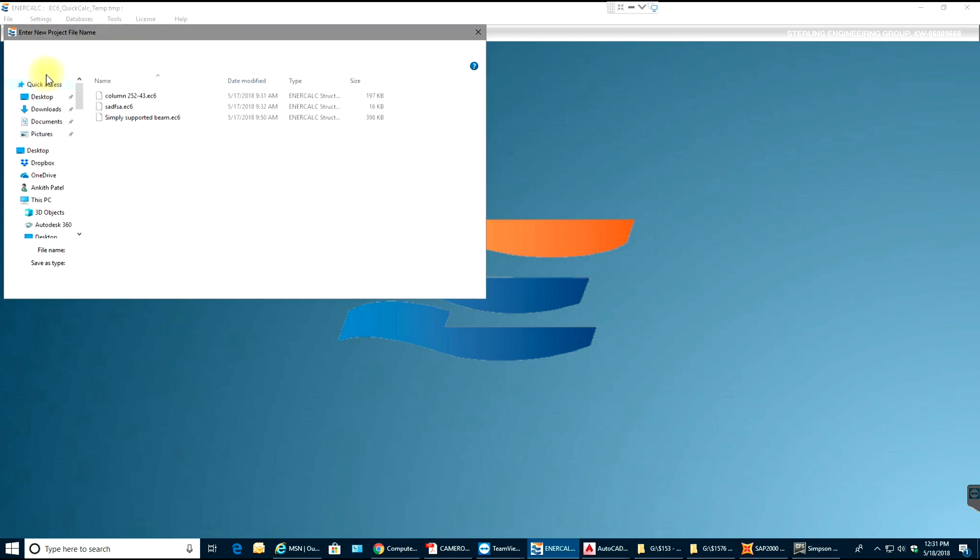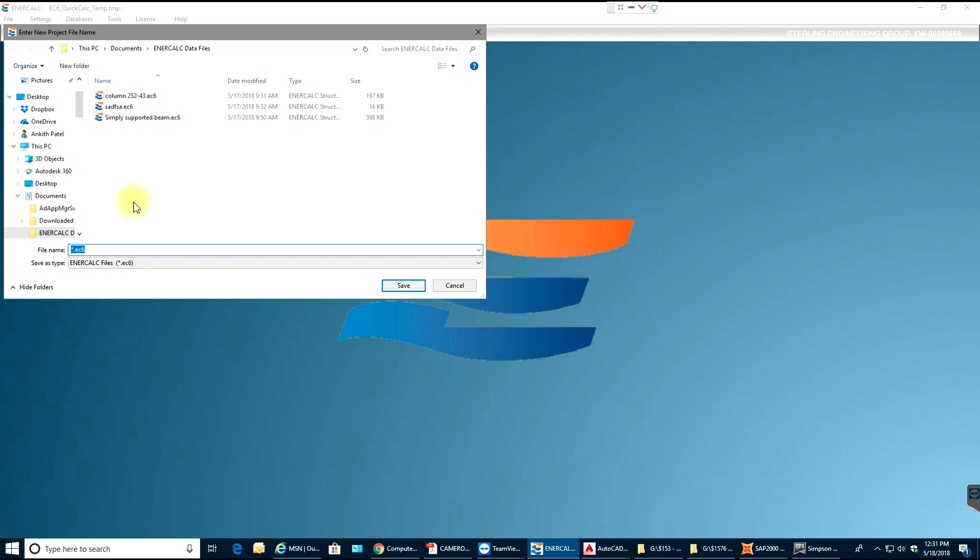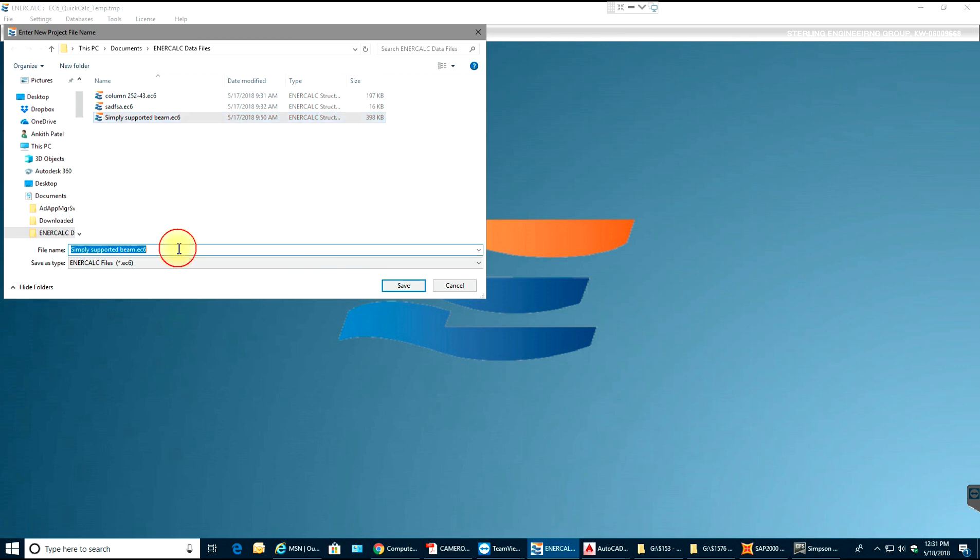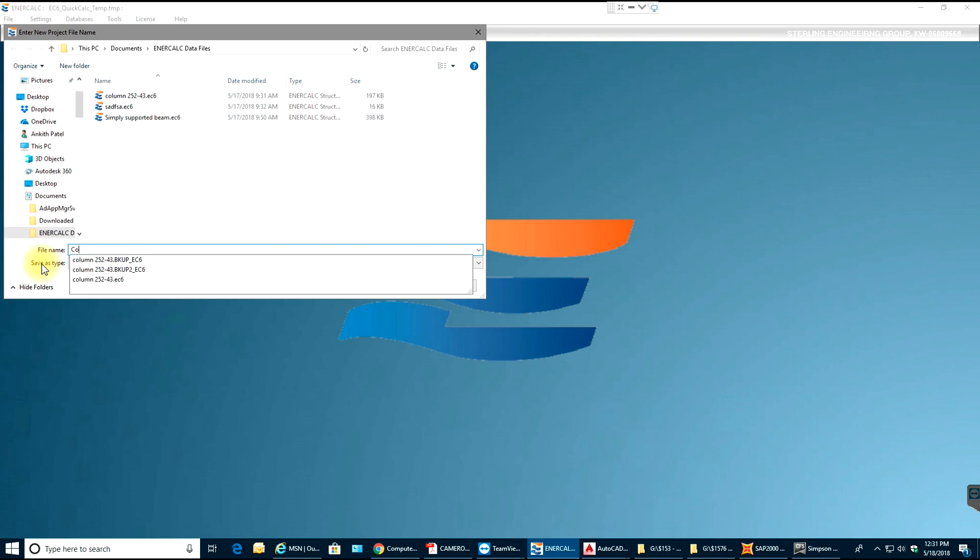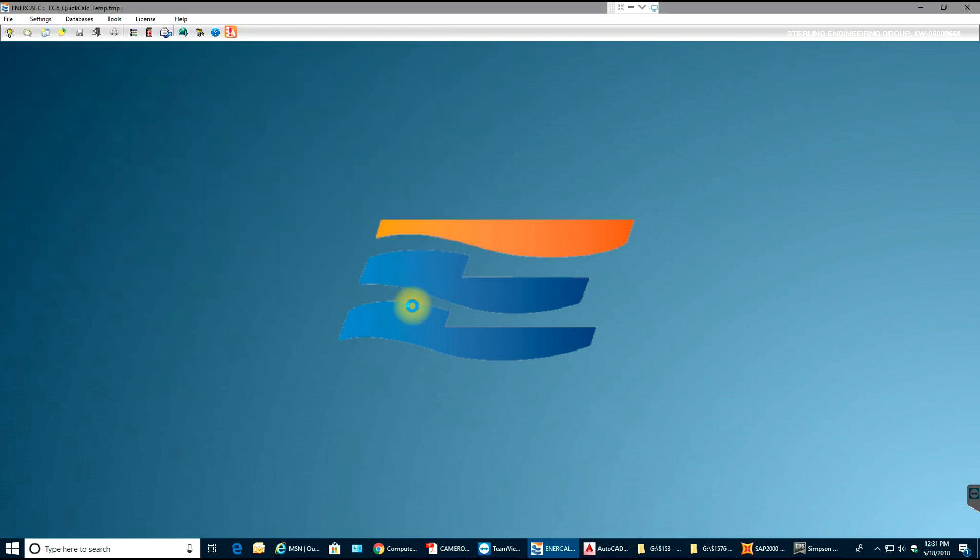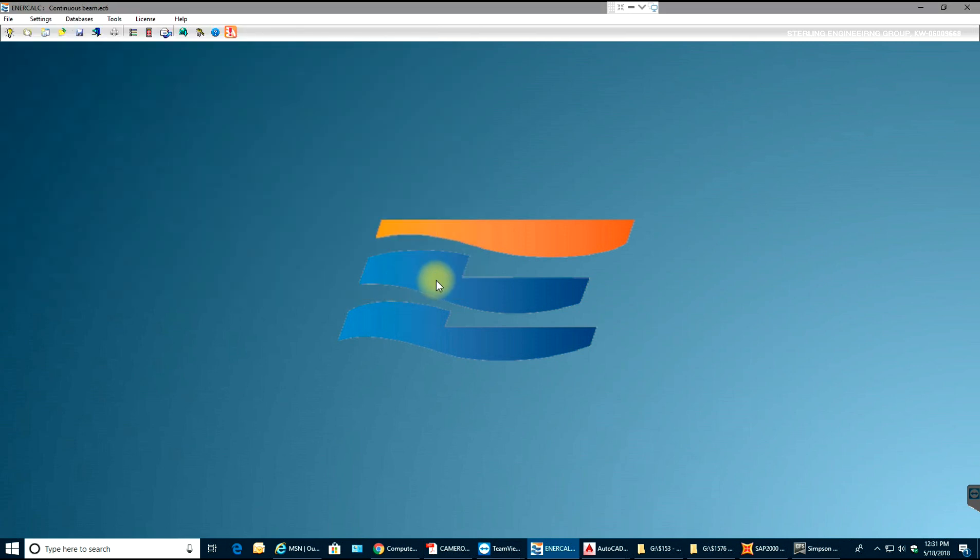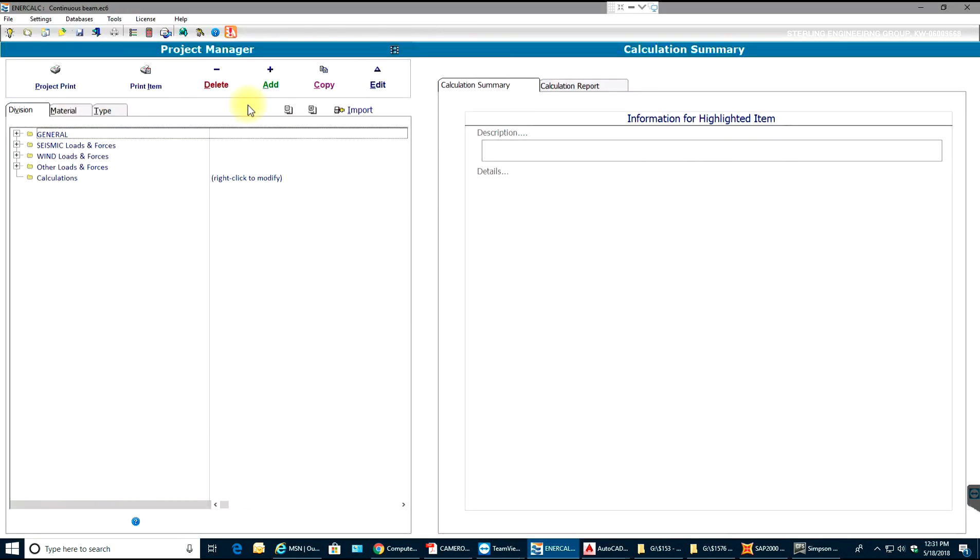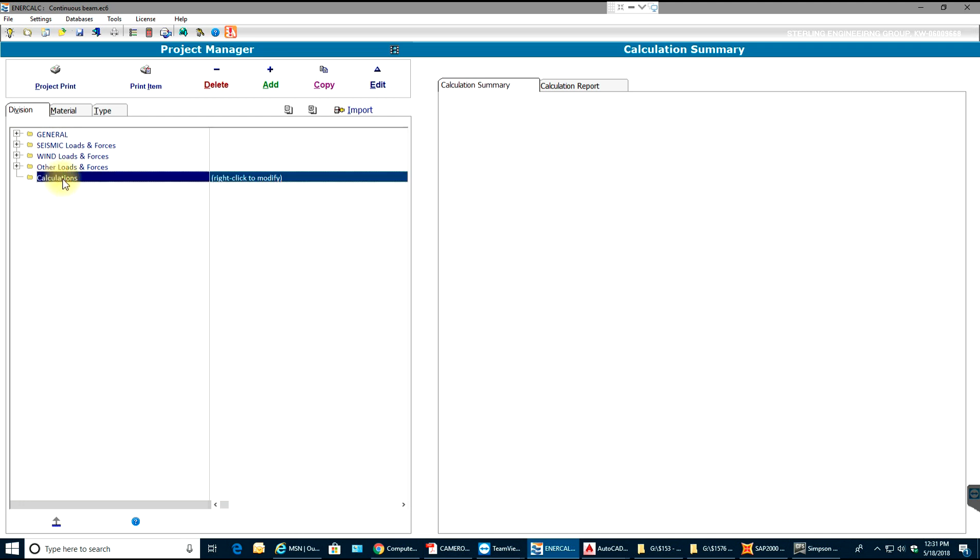I'll select new project. I will make sure that I have a name given. I'll select simply supported beam, actually let me change that to continuous beam. I'll save it as continuous beam and save.